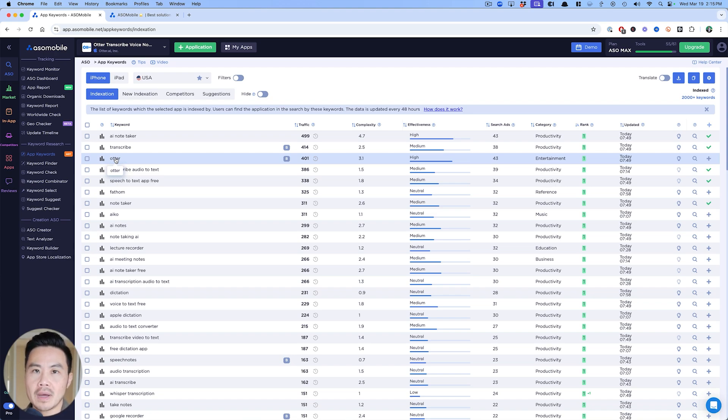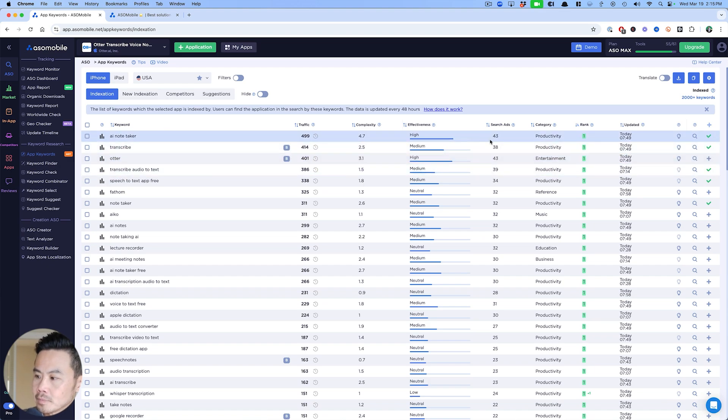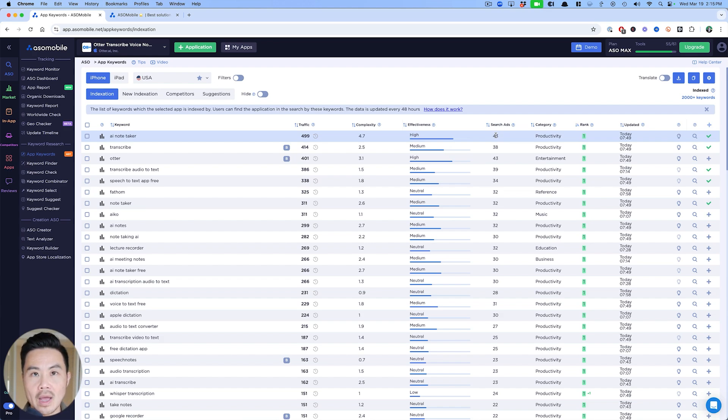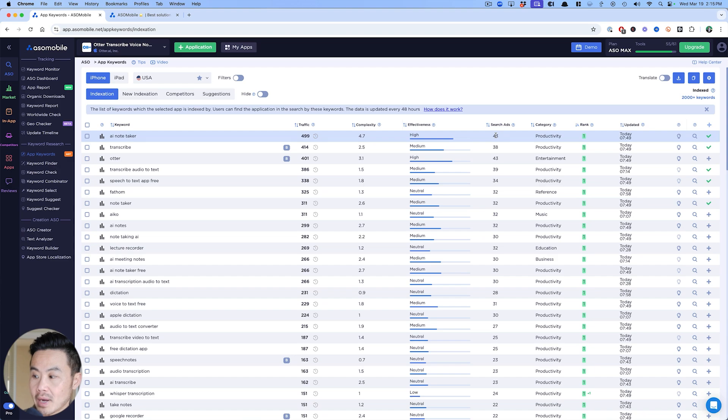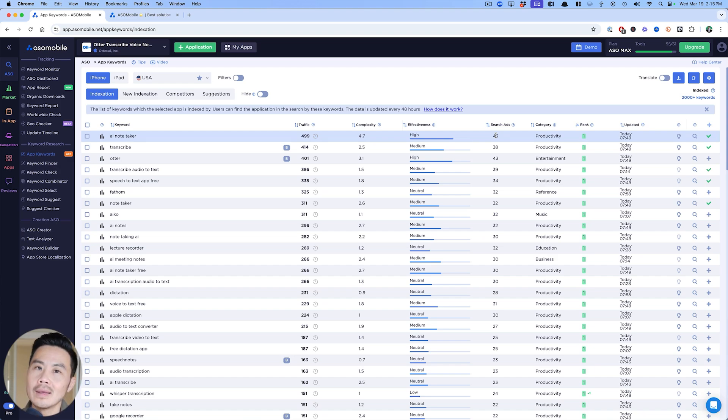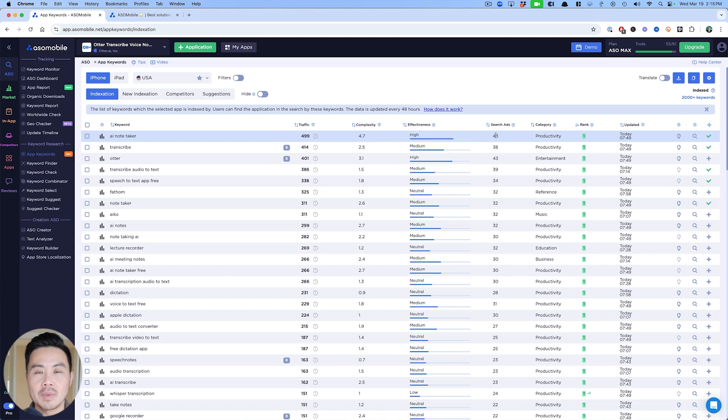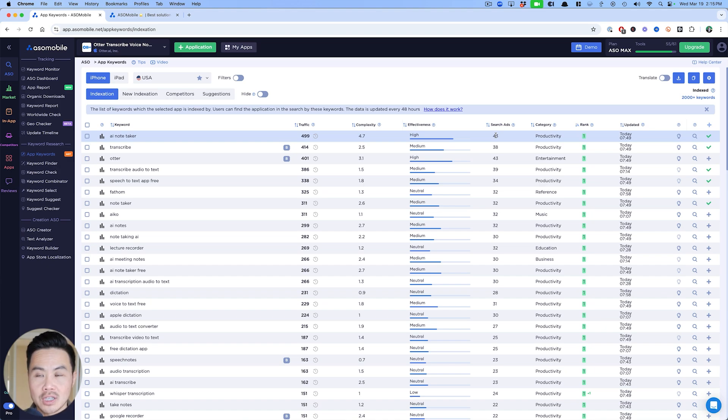As you can see with Otter, the search traffic right here, 43 for Otter is pretty much the same as AI note taker. The fact that you have a big brand and your brand out-searches your most generic keyword means you have done a phenomenal job building that app business. You can see meditation space, Calm and Headspace have higher search scores than meditation in general.